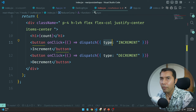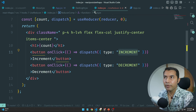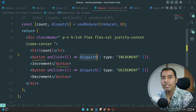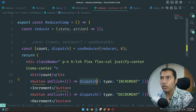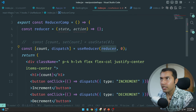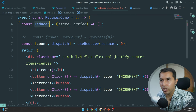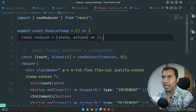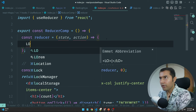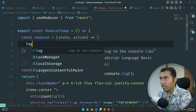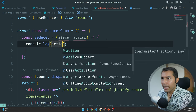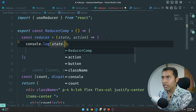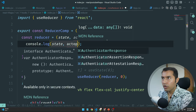Basically the dispatch sends an object with property type and value 'increment' or 'decrement'. It will send an action to the reducer function. The reducer function is already created — it receives this action. Now let's console log the state and the action.